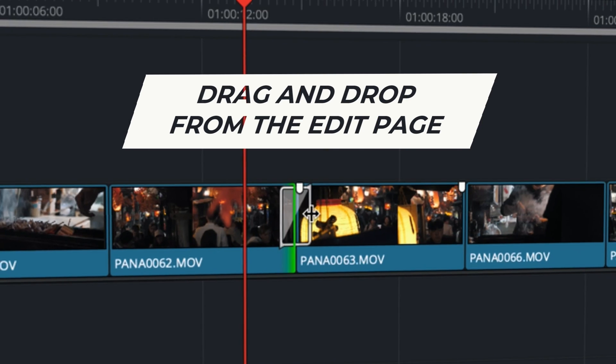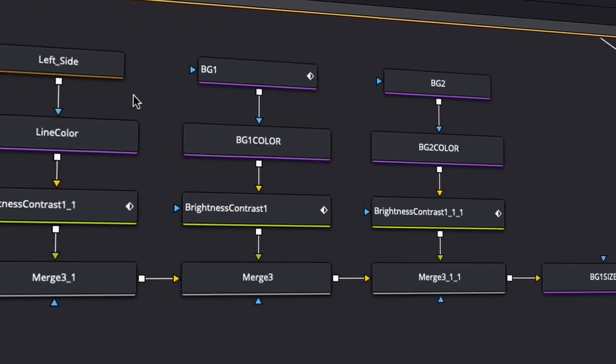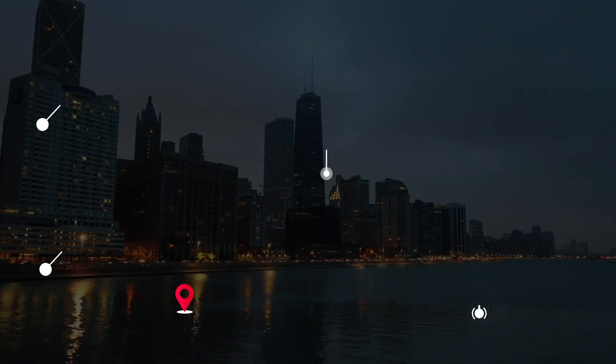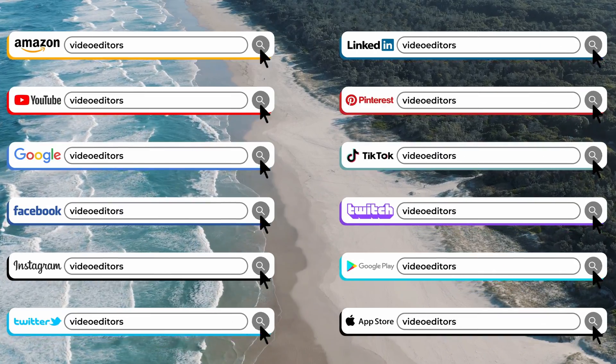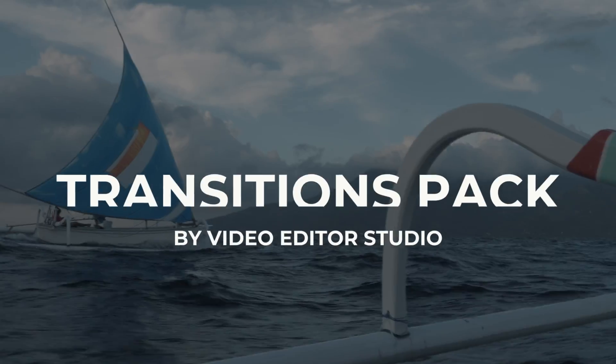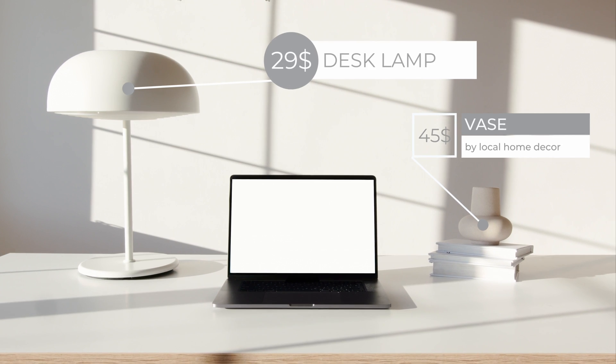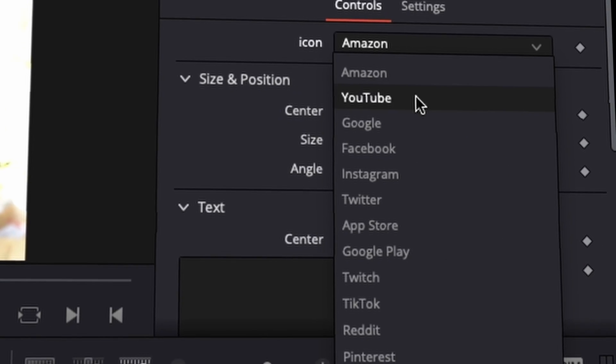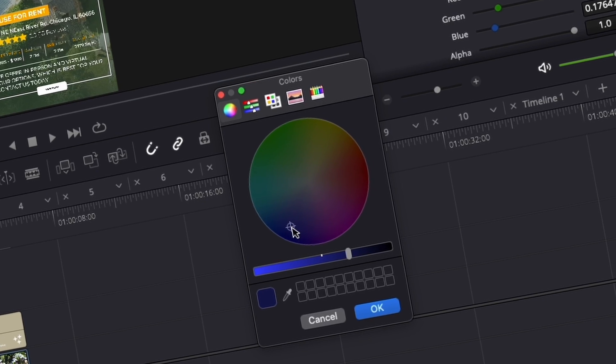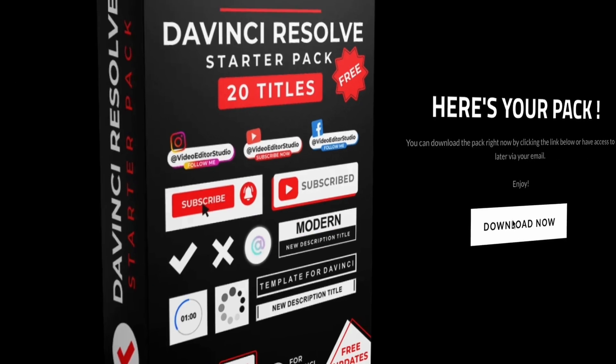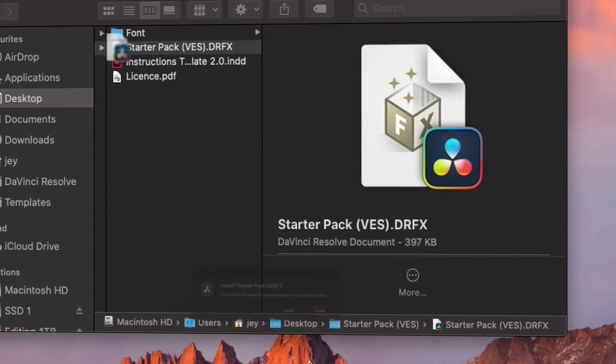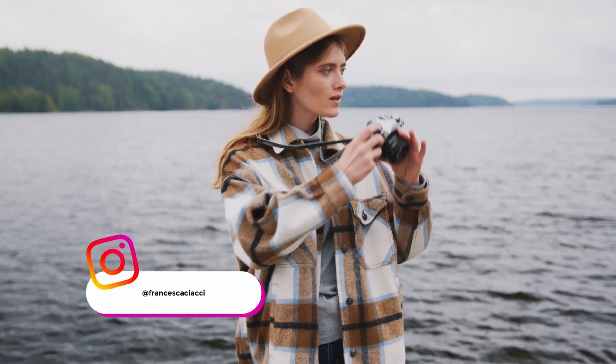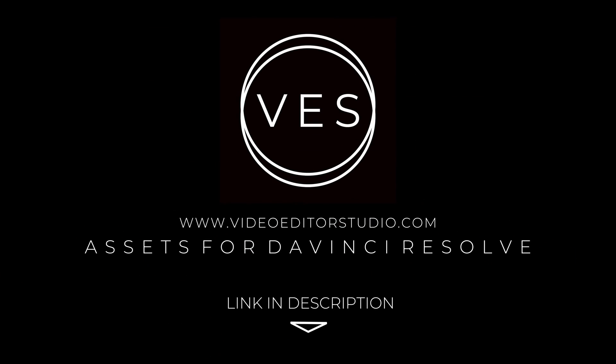Speed up your workflow and create better videos using the pack available on our website, including titles, transition and templates, but only for DaVinci Resolve. Get started today by downloading our free starter pack containing a compilation of 20 titles curated from our library. Link in description below or at VideoDotaStudio.com.